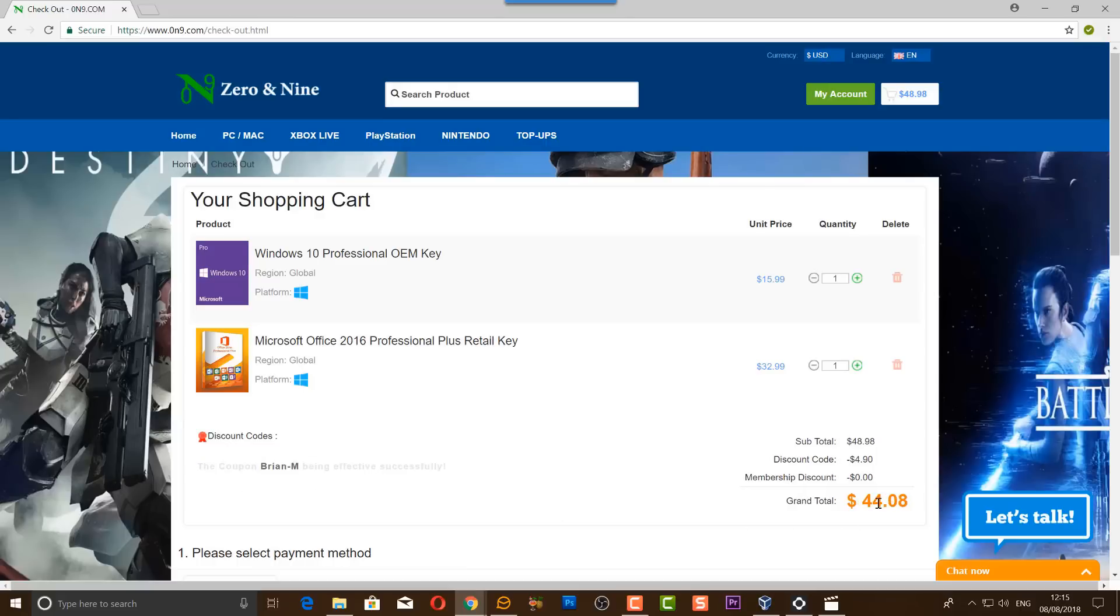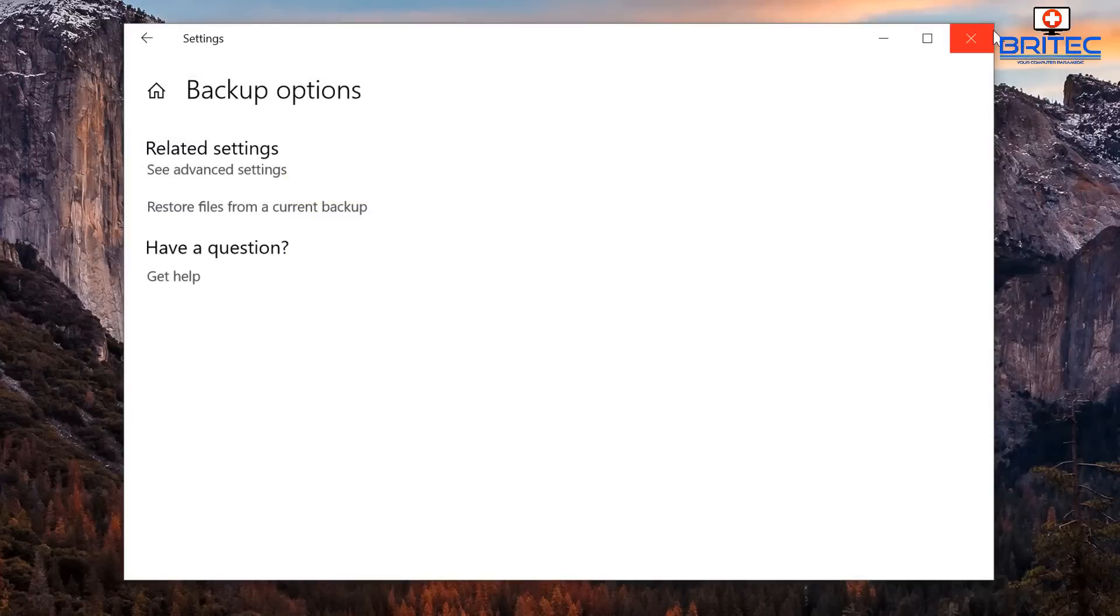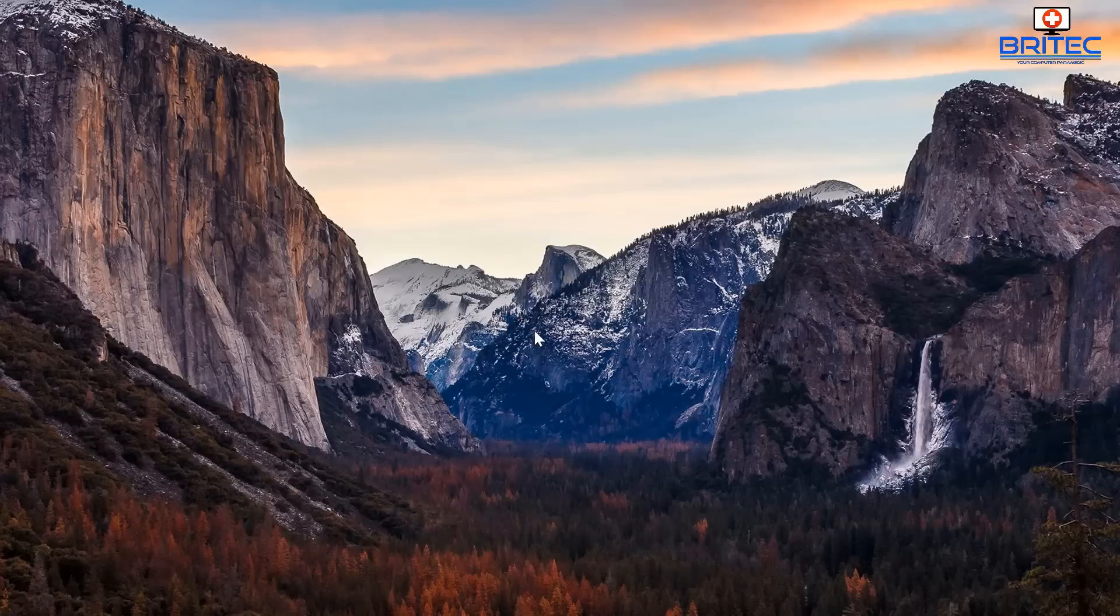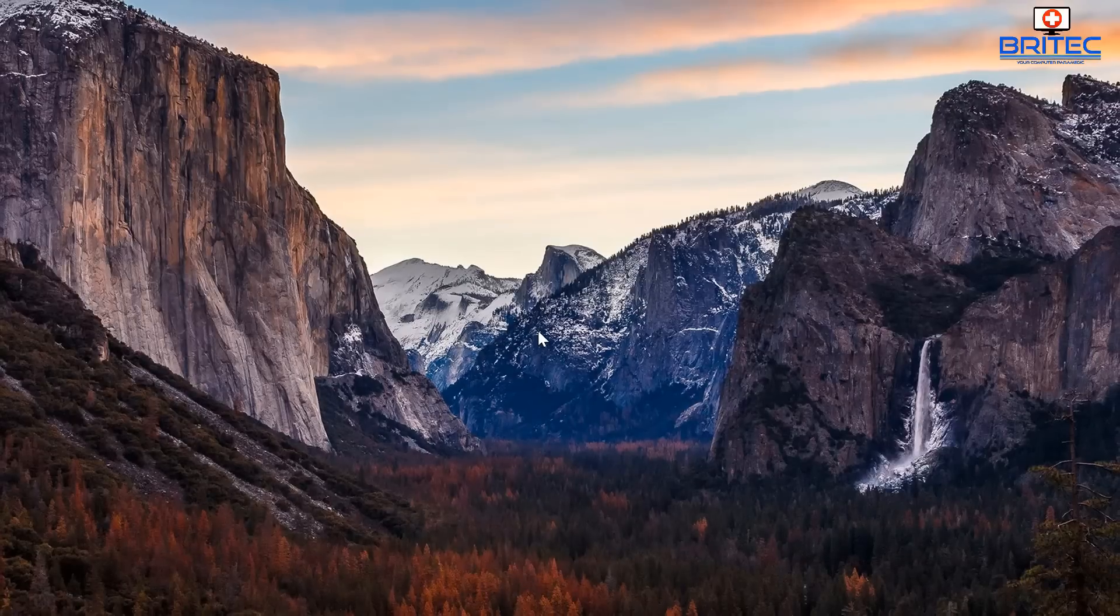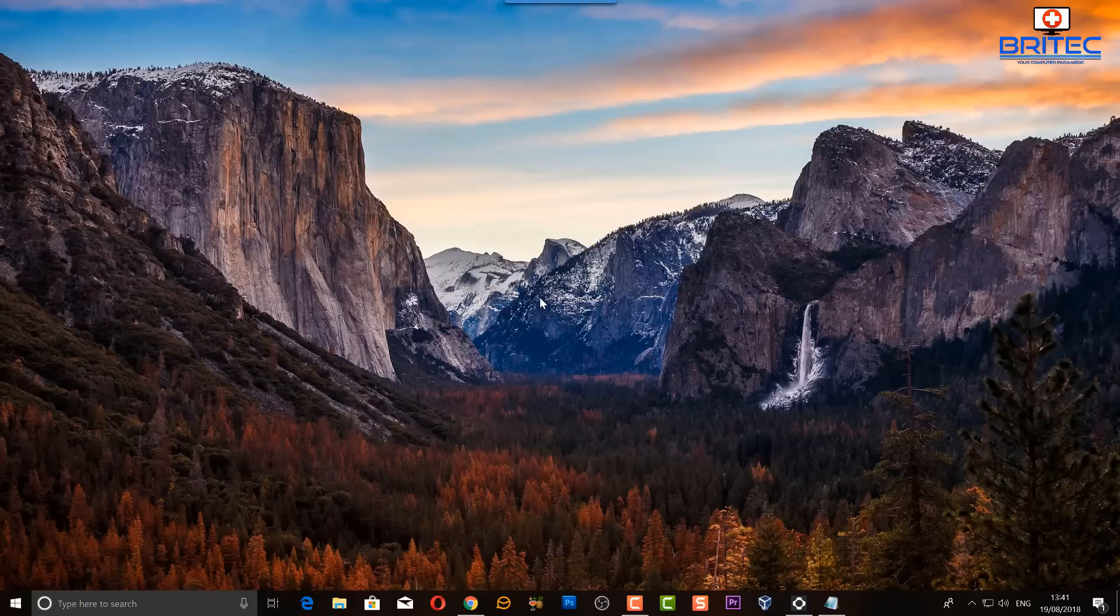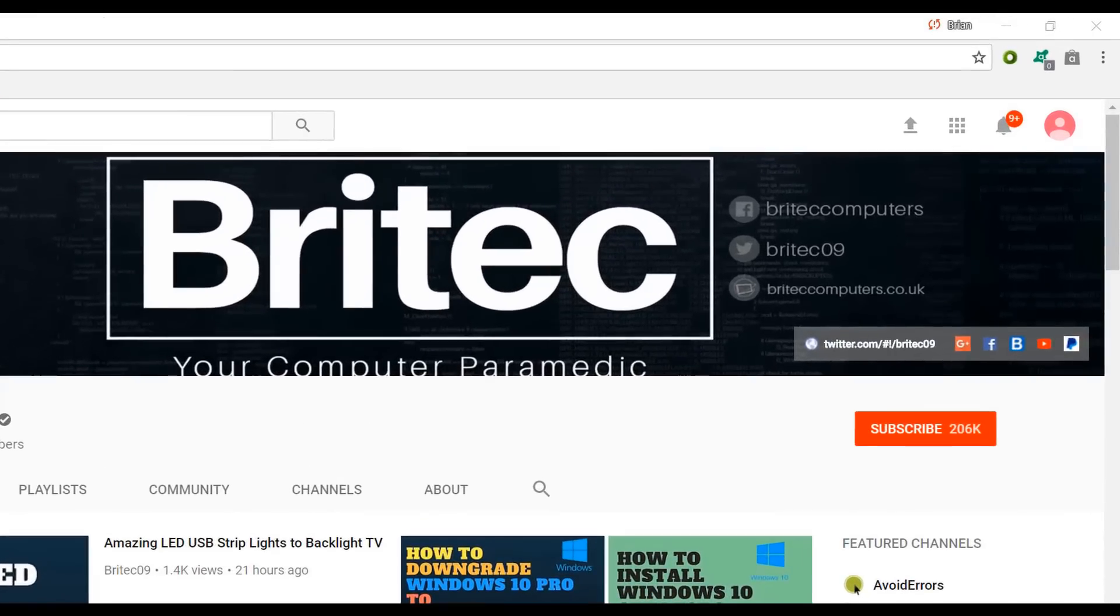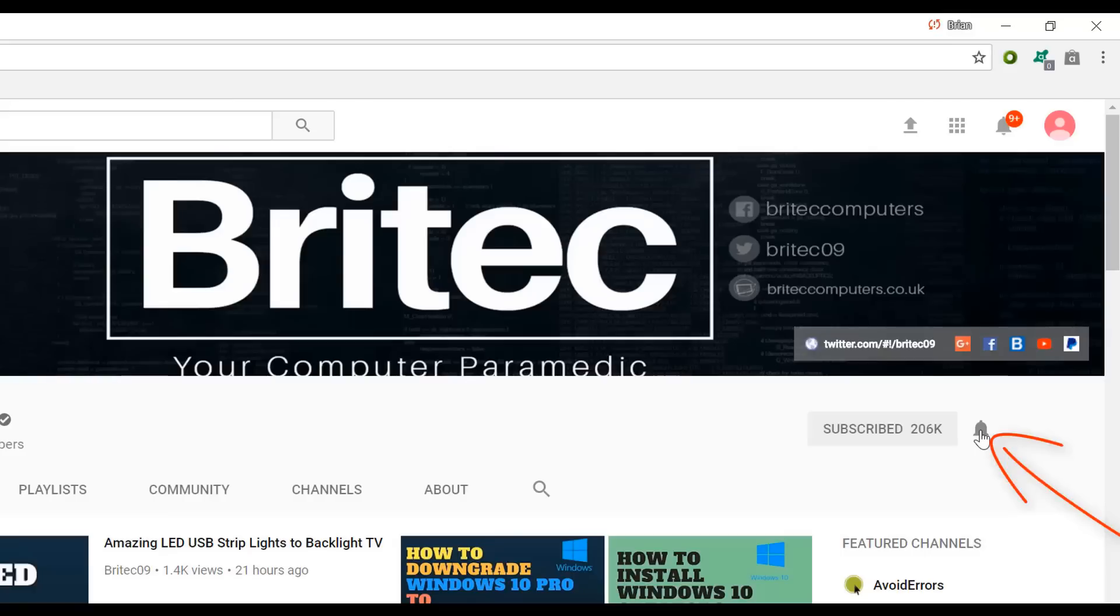So that's how you start a backup using File History to a NAS drive and that's how you can disable it and turn it back off. So I hope this one's been helpful to you. My name is Brian from BryTechComputers.co.uk. Thanks again for watching guys and thanks for your continued support. Have a great day and I shall see you again for another video real soon. Bye for now. Now if you haven't subscribed yet, hit the big red subscribe button on my YouTube channel and hit the bell notification button next to that to be notified when we upload new videos.